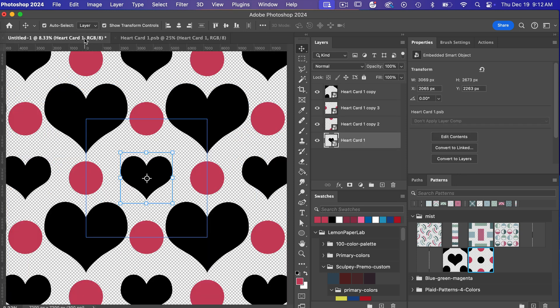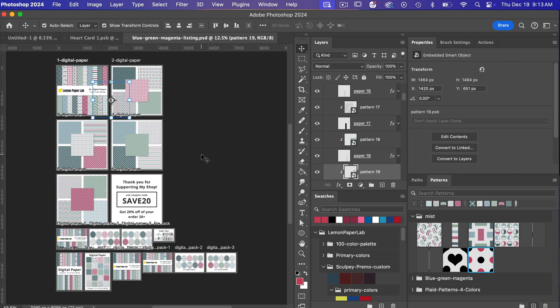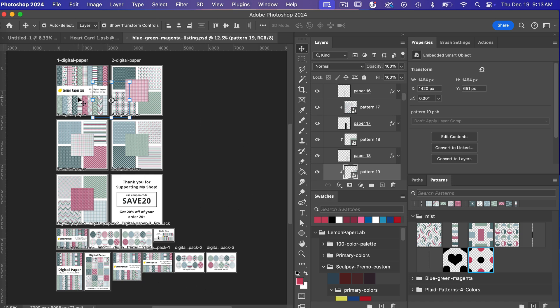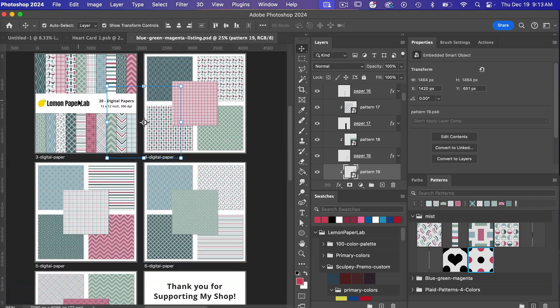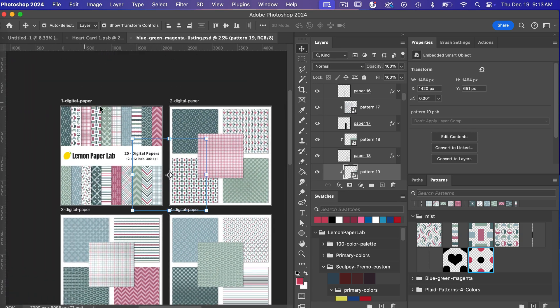Just to show you an example of one of the ways that I use smart objects for creating my digital paper pack listings as you can see with this document I have a number of artboards here we zoom in here